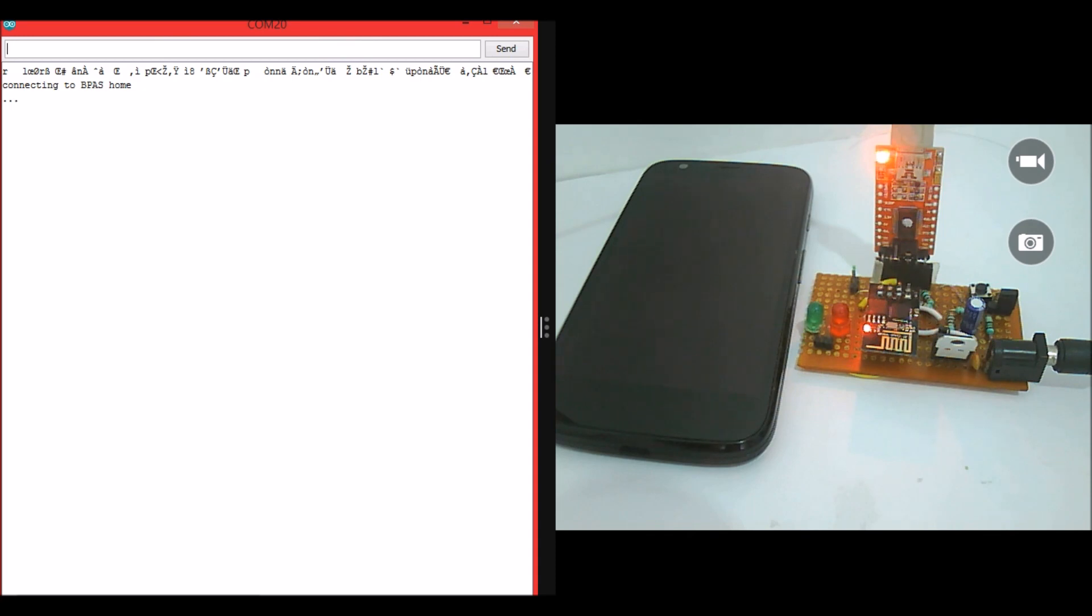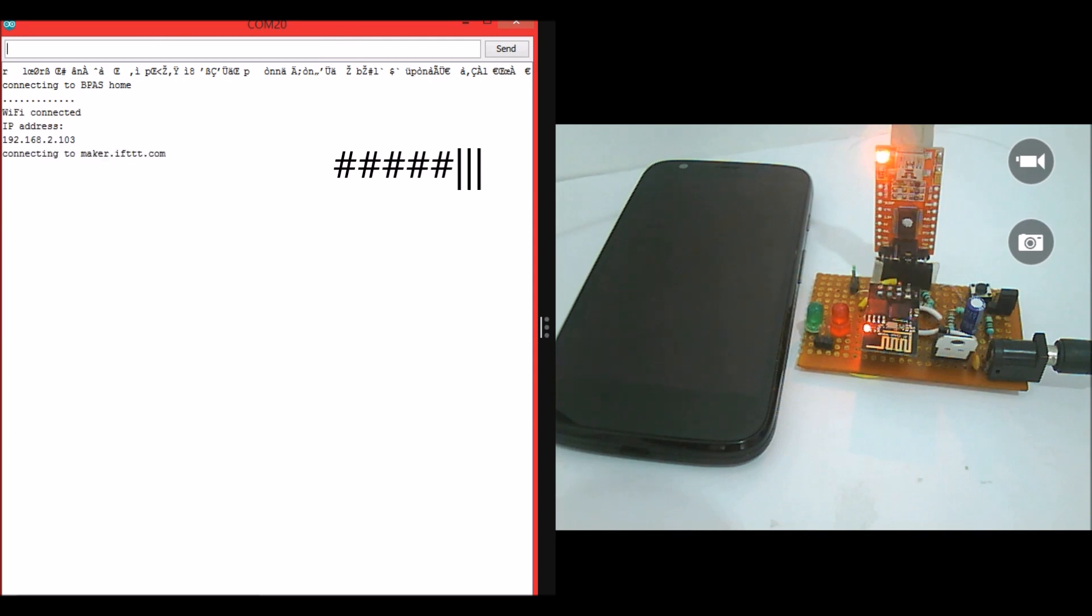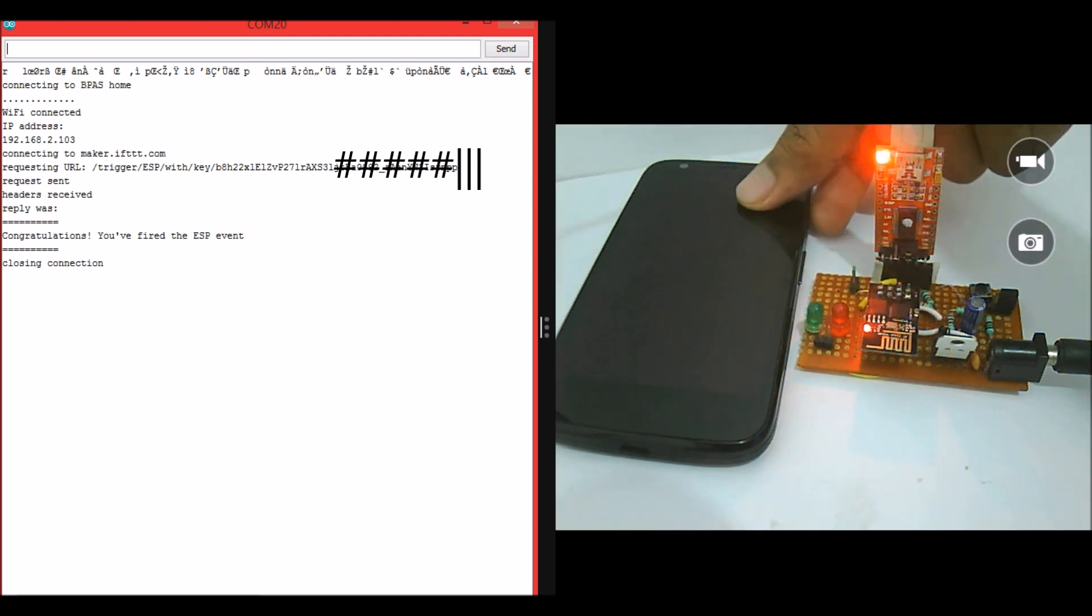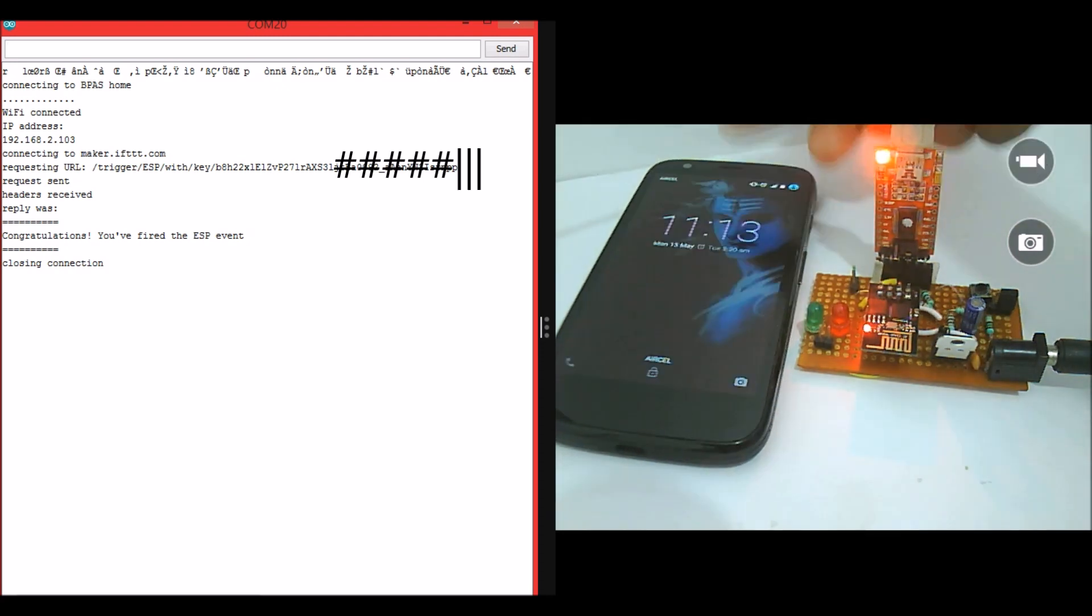As you can see it is trying to connect to my router. Now my router's SSID name is BPA's home. It is connected and it is giving me an IP address. If everything is done properly you should get this message: Congratulations you have fired the ESP event. So I should have received a message to my mobile phone.